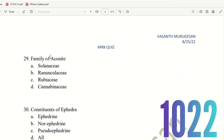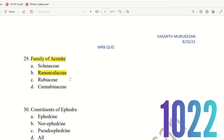Next, 29th question. Family of Aconite. This is the Aconite plant — what is its family? The choices are: Solanaceae, Ranunculaceae, Rubiaceae, Cannabinaceae. Ranunculaceae is the family of Aconite. If you note the peculiar name Ranunculaceae — aconite belongs to this family. So Ranunculaceae is the right answer.